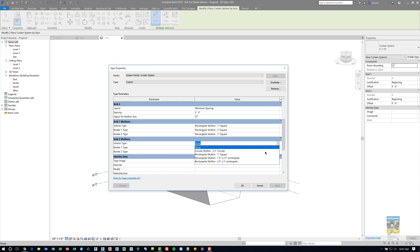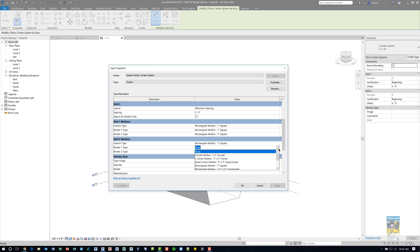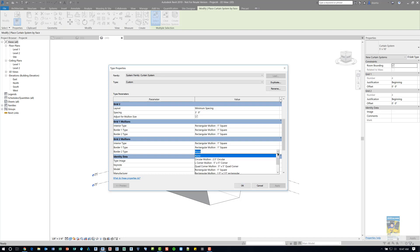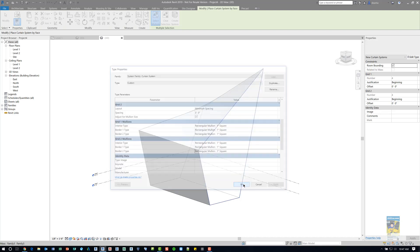There are videos I already have created for creating custom profiles, and especially using them in a curtain system. So look for a video that I created a while back on curtain systems in Revit, and creating custom profiles for those.